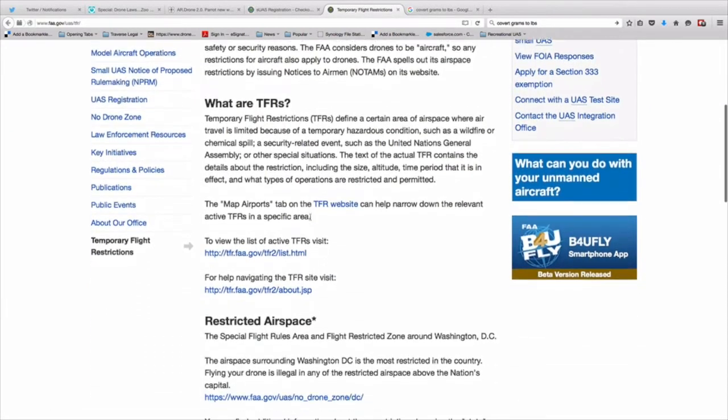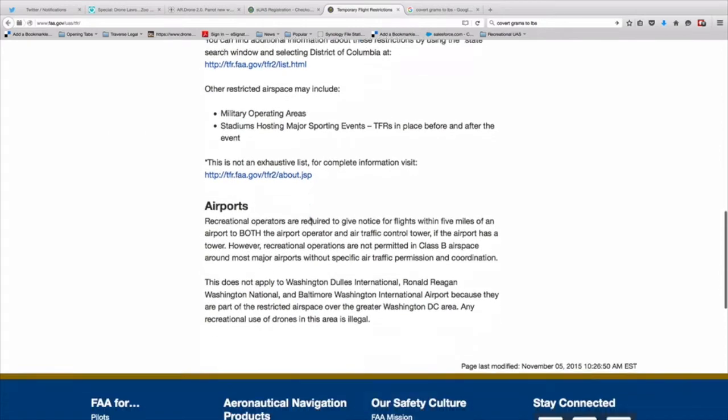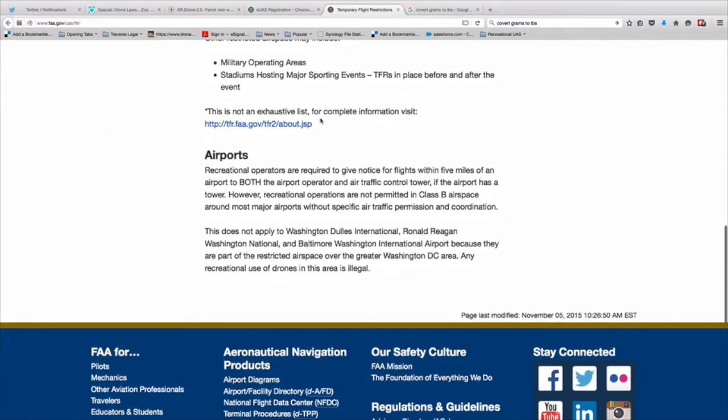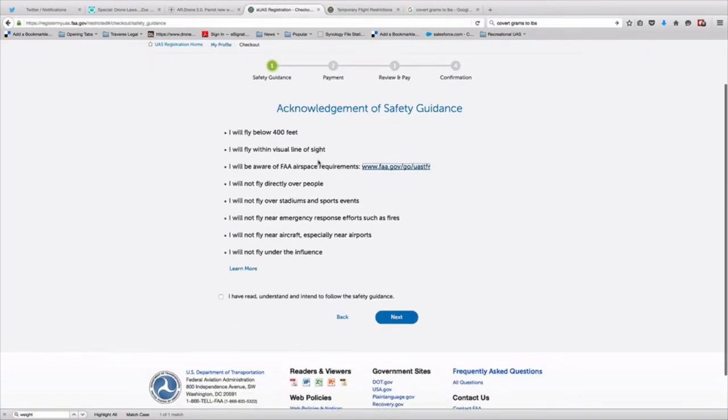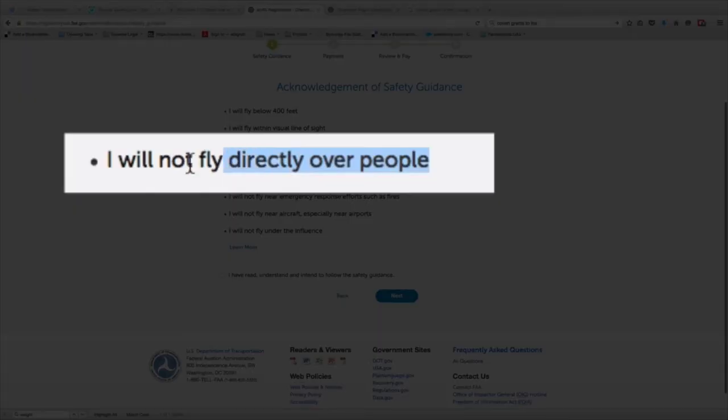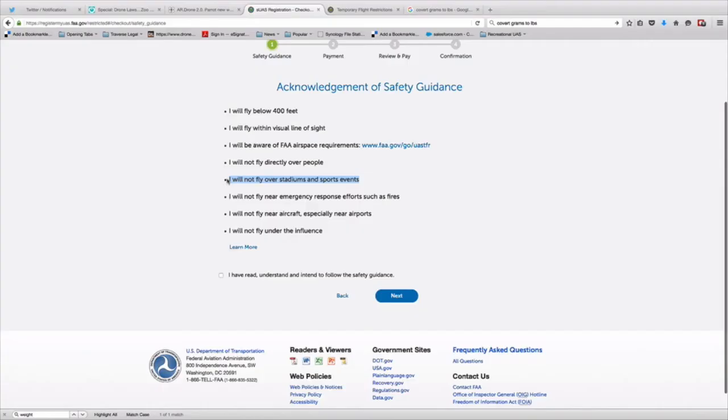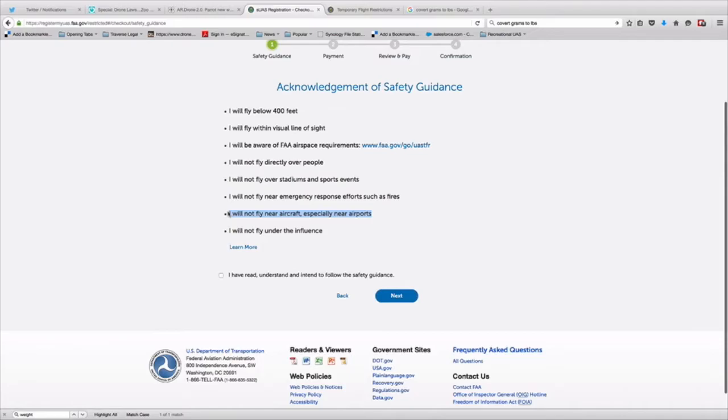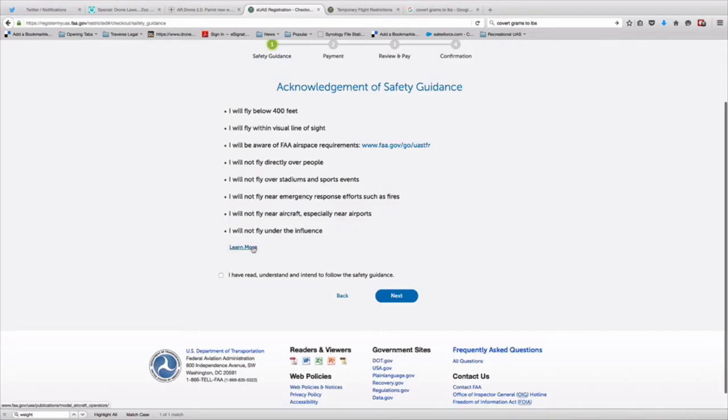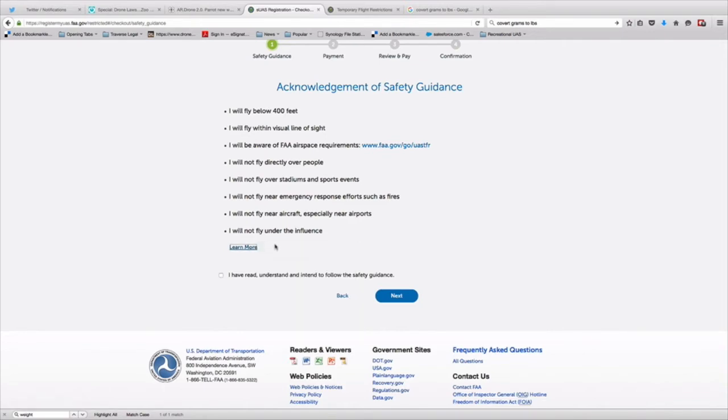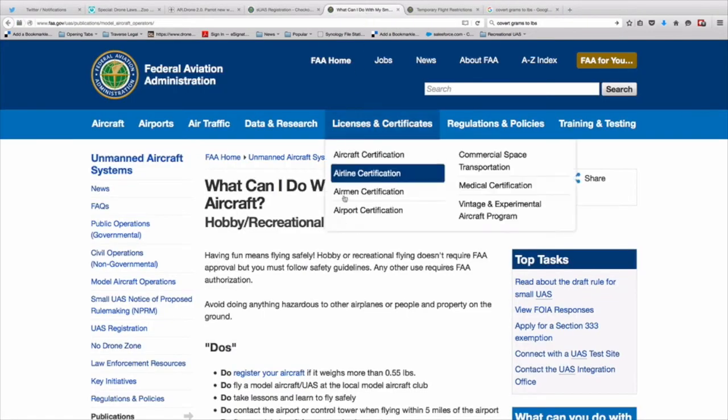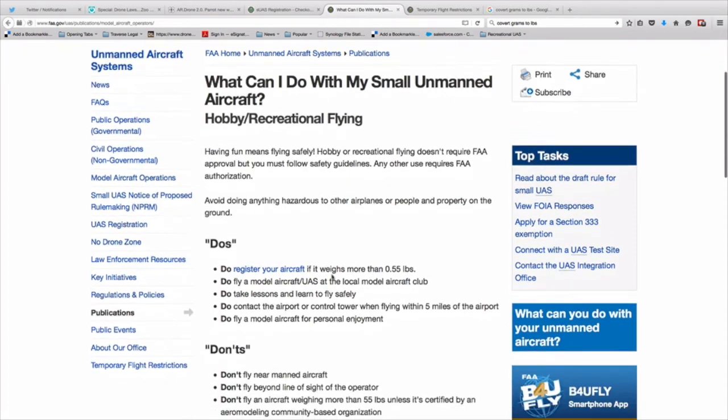For instance, if there's a festival or fireworks or the president's coming to town or many other instances, there will be a TFR that says you cannot fly. You can't fly directly over people. Very common problem. Do not fly over people. You cannot fly near emergency response efforts such as fires or police. And you will not fly after consuming alcohol. And there is no limit. You cannot consume alcohol and fly your drone.